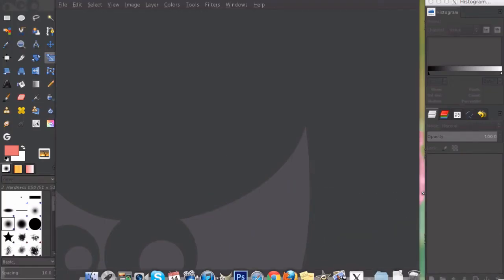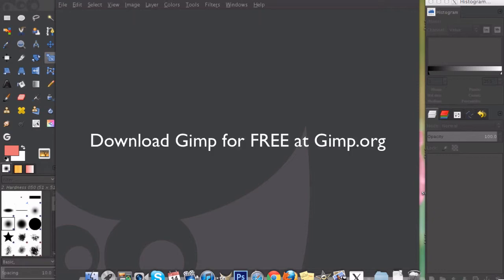We're going to create these tabs using GIMP. GIMP is a great alternative to Photoshop and it's a program that you can download from GIMP.org.